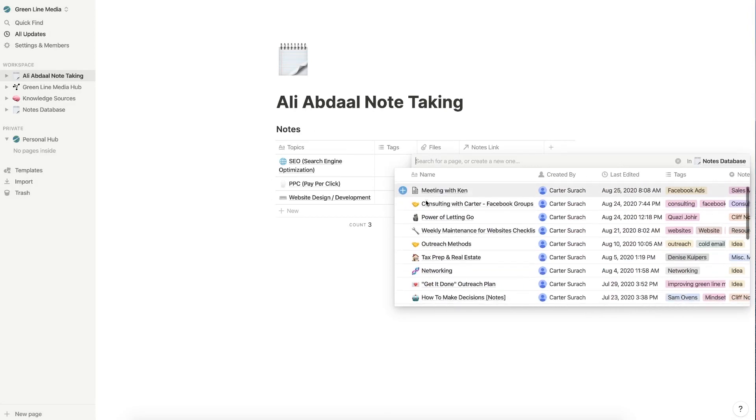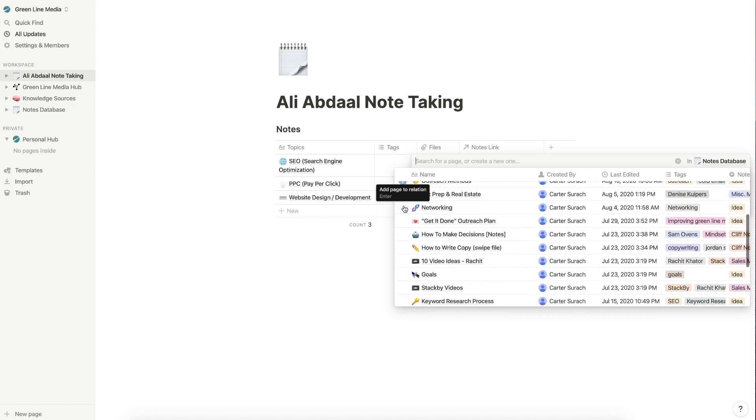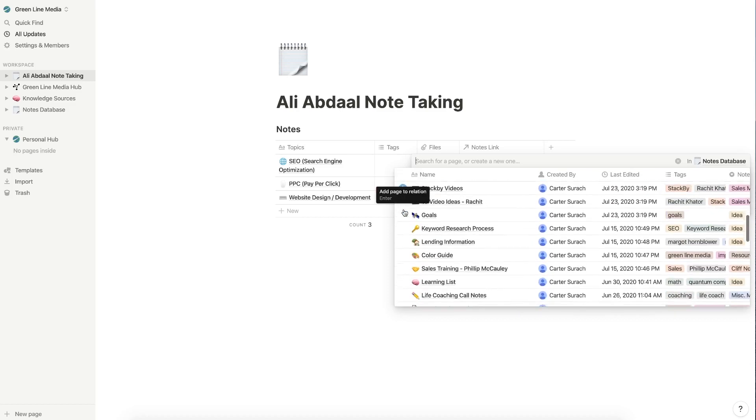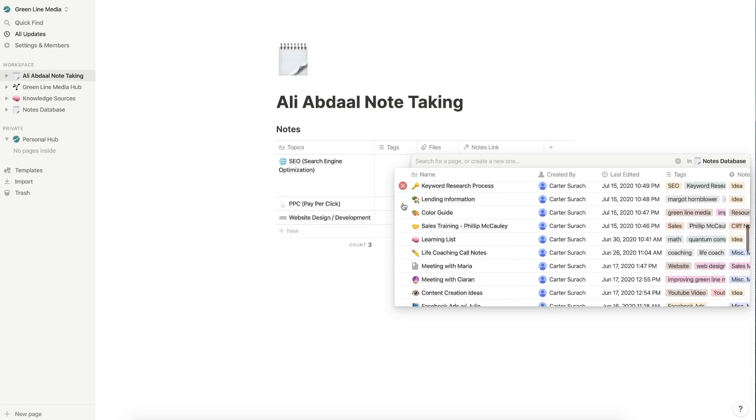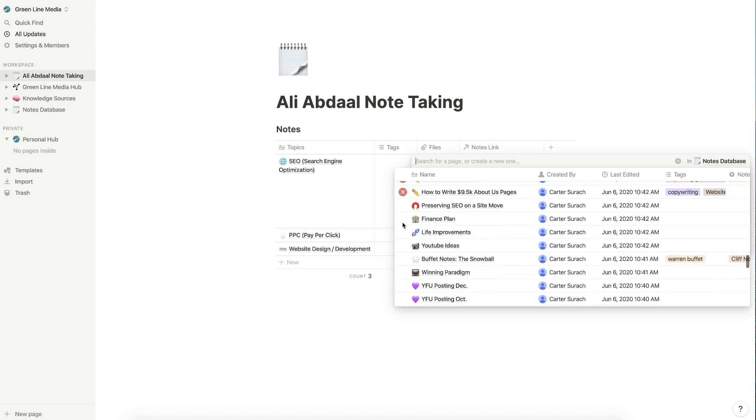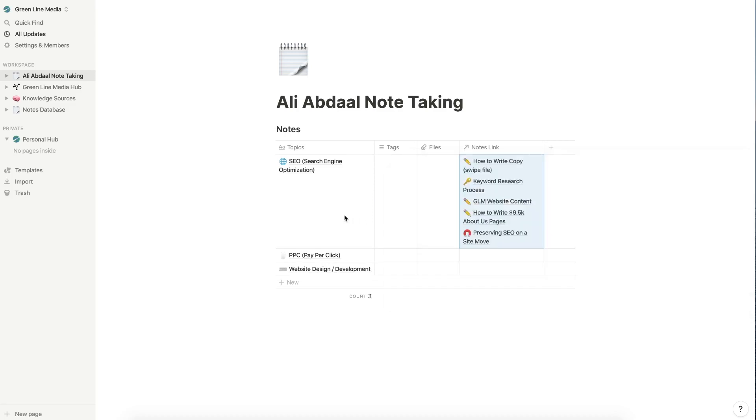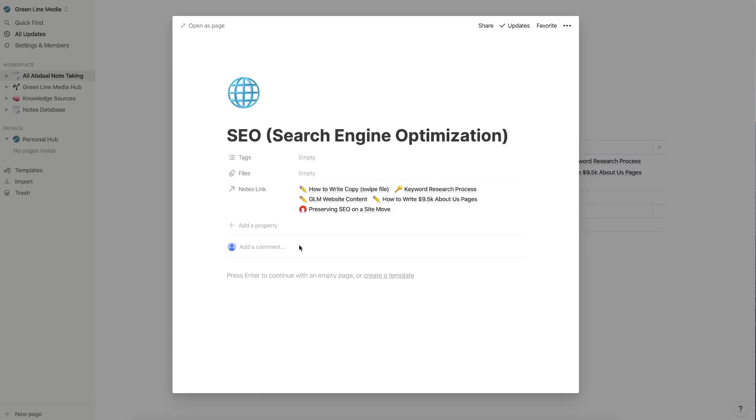I'm going to click in here and I can simply add in all of these that are related to SEO. So from here, I just scroll through and find everything that's SEO related. Maybe how to write copy would be a good one. Keyword research process, GLM website content, how to write a 9.5k about us page, preserving SEO on a site move. I would basically add all of the notes that I want to link to over here. And then what I can do is I can go back over to SEO. I can open this up and I can go more in depth here within this SEO section and really just write out my notes in a hierarchical fashion.